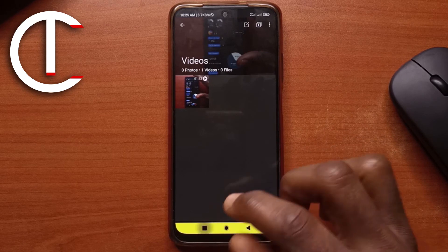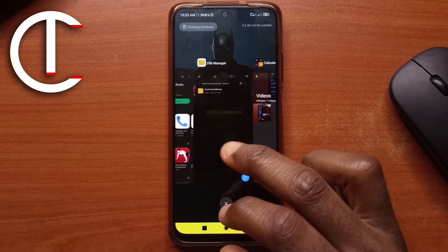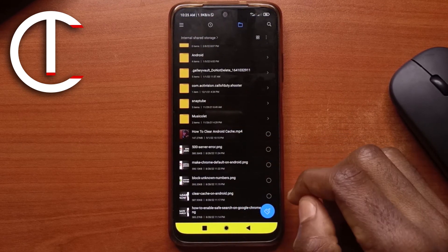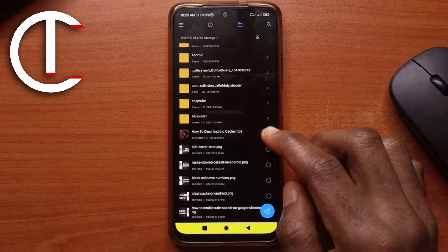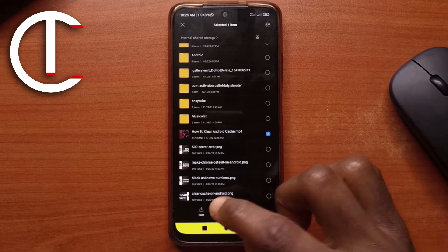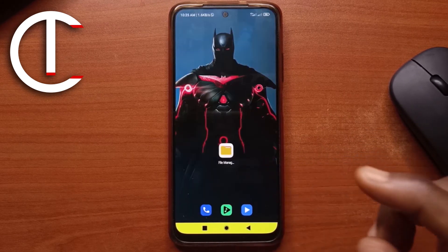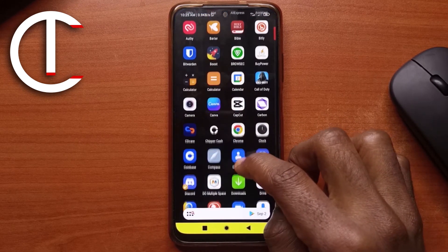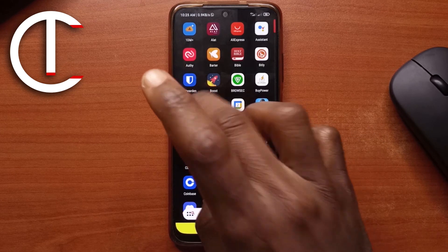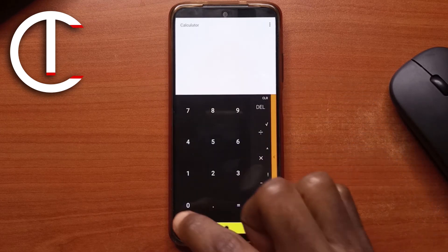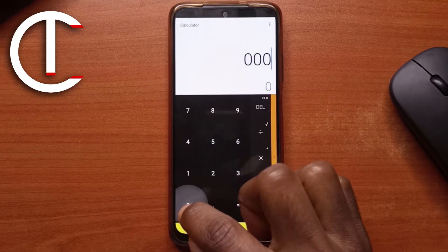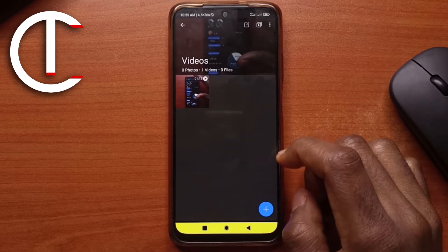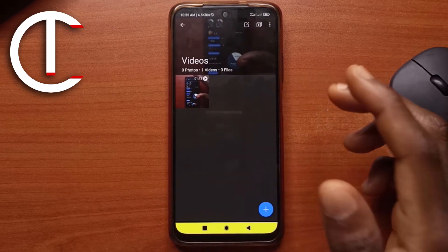The thing is you're still going to see the original video on your device, so you'll want to delete it. Even though it's gone from your gallery, remember you have a duplicate in the calculator app — just open the calculator app and you'll find the video there and can play it.